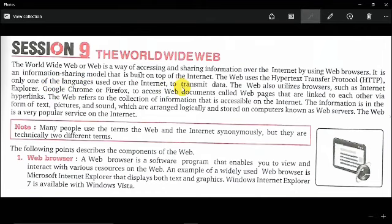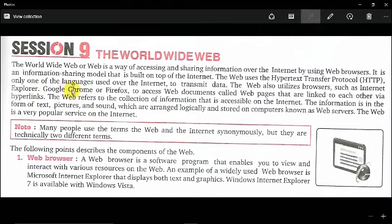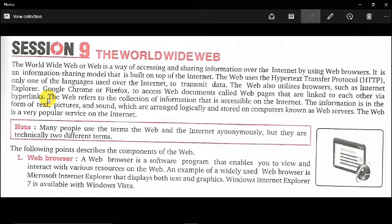Websites are built using programming languages and displayed as web pages. Using the HTTP protocol, the web also utilizes browsers such as Internet Explorer, Google Chrome, or Firefox to access web documents called web pages, which are linked to each other via hyperlinks. These are called web browsers, and there are many different types of feature-oriented web browsers available; nowadays we mostly use Google Chrome for browsing.